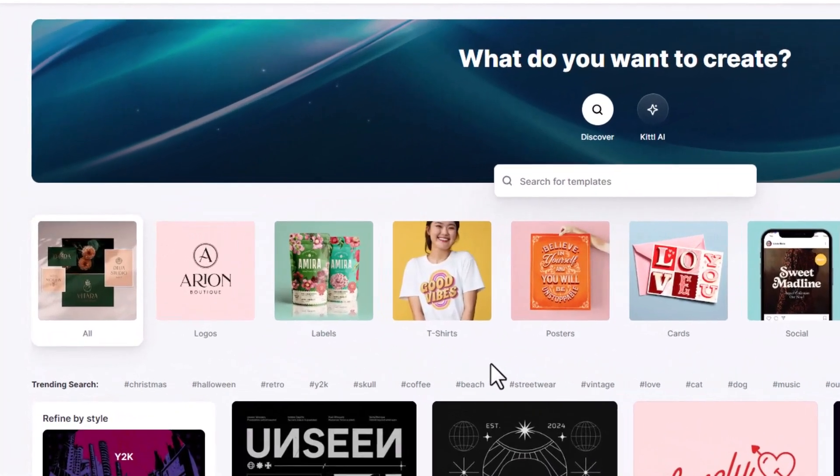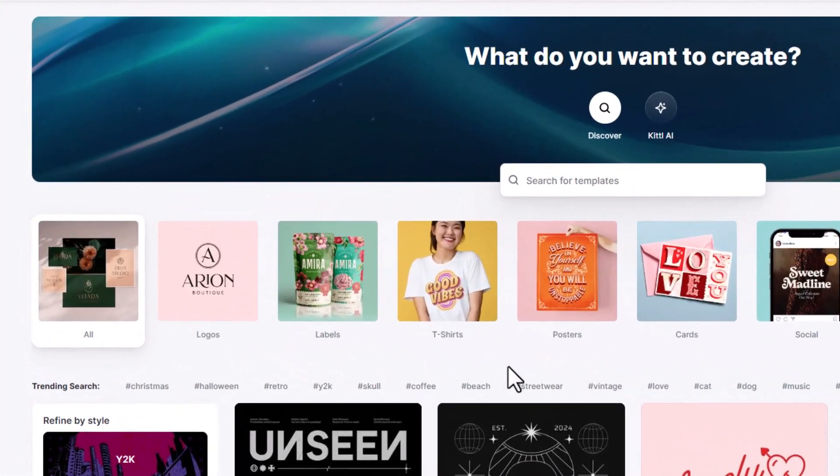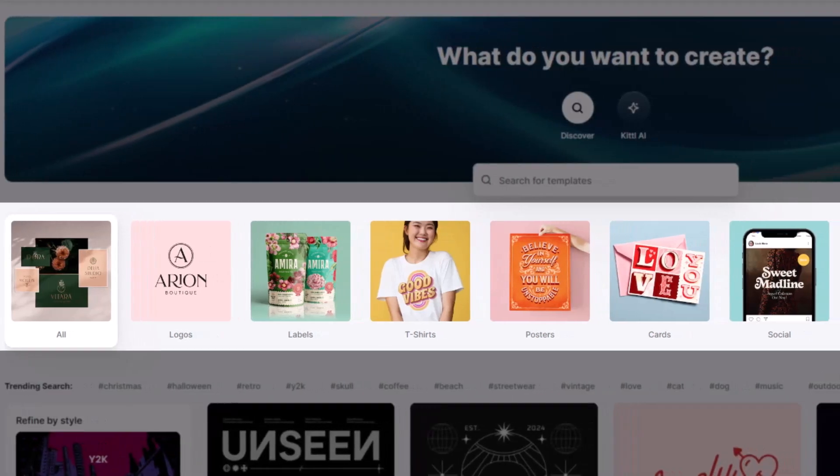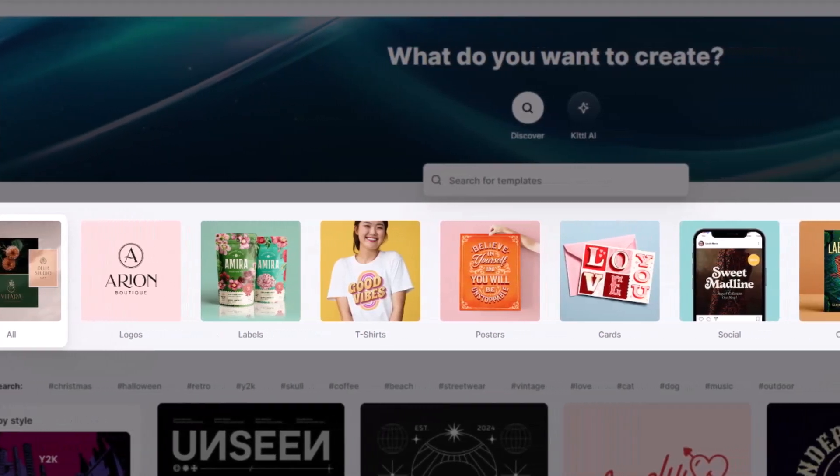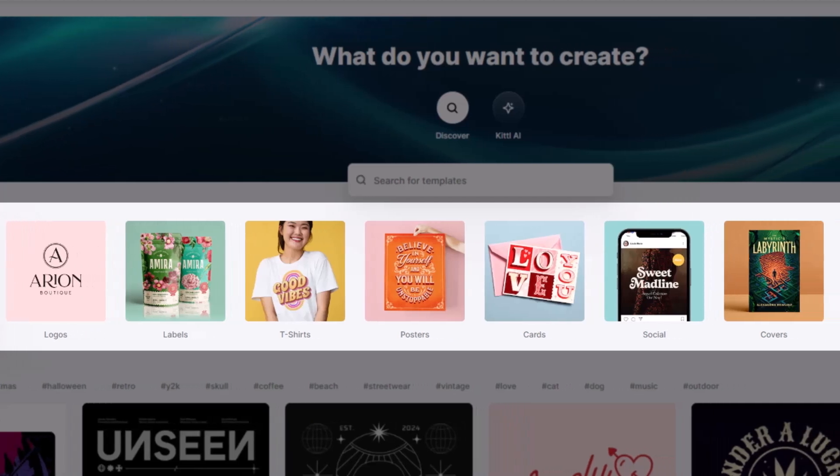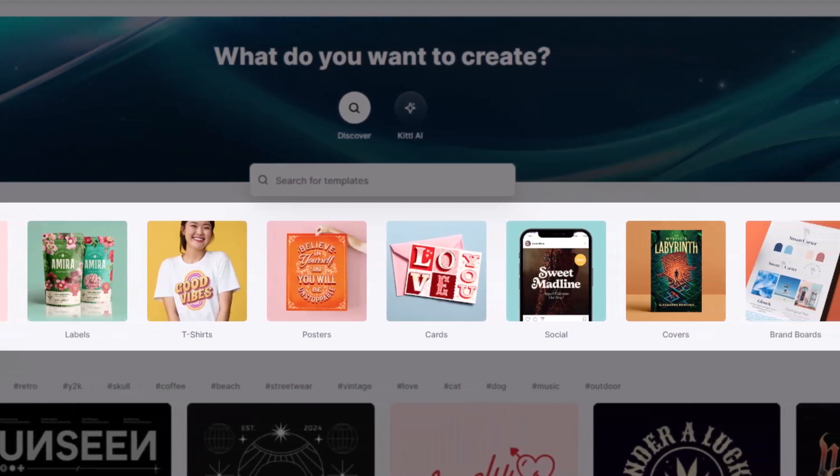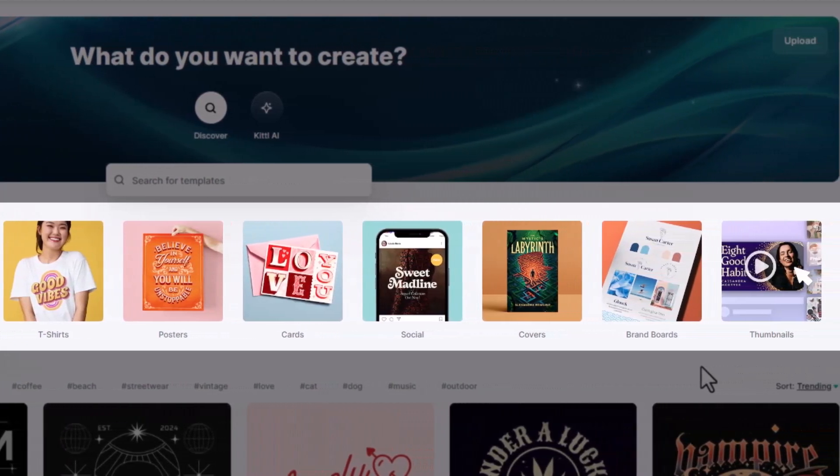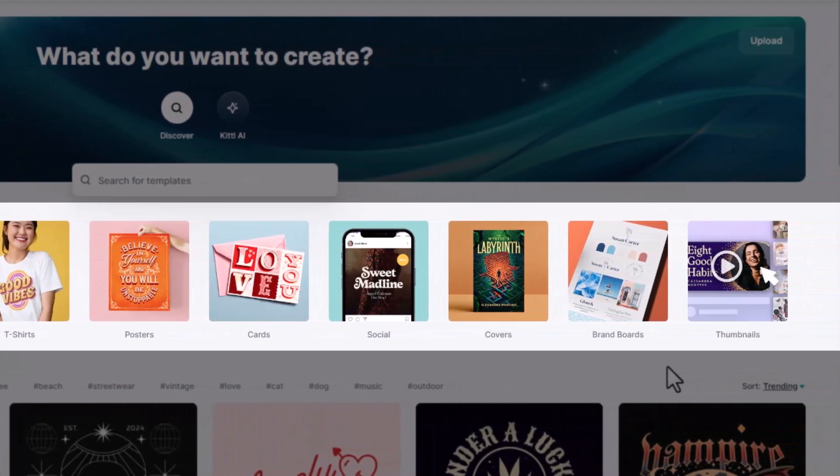The Kittle homepage you can peruse a variety of different templates in a wide range of topics from logos to t-shirts, labels, posters, cards, social media templates, covers, brand boards and more.